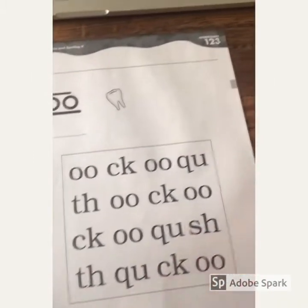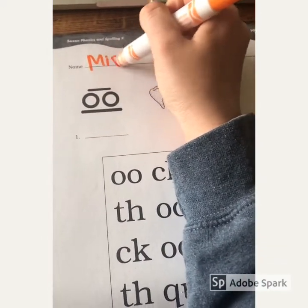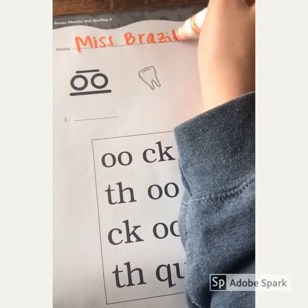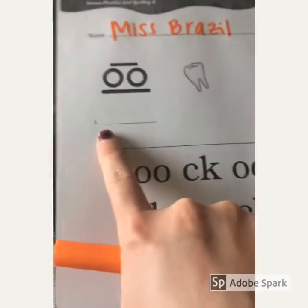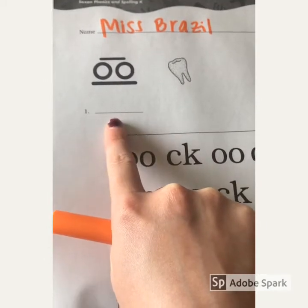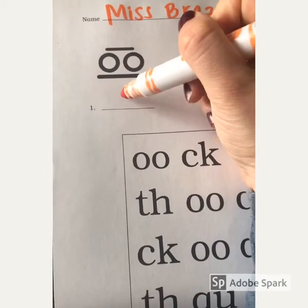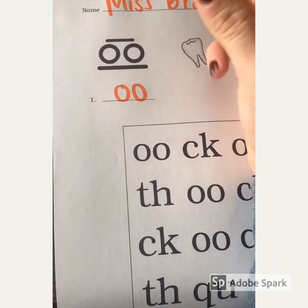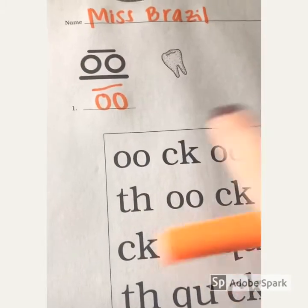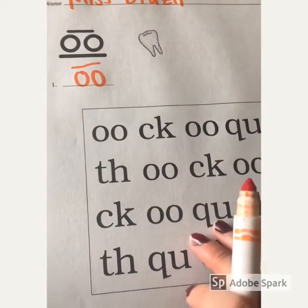Now you can find your worksheet 123 and put your name at the top. Then I want you to put your finger on number one — find the number one with the line next to it — and we're going to write down the diagraph O-O that makes the 'oo' sound. I'm going to write O-O, and then we're going to draw the long symbol across the top so that we know this is the 'oo' O-O diagraph and not the 'uh' O-O diagraph.